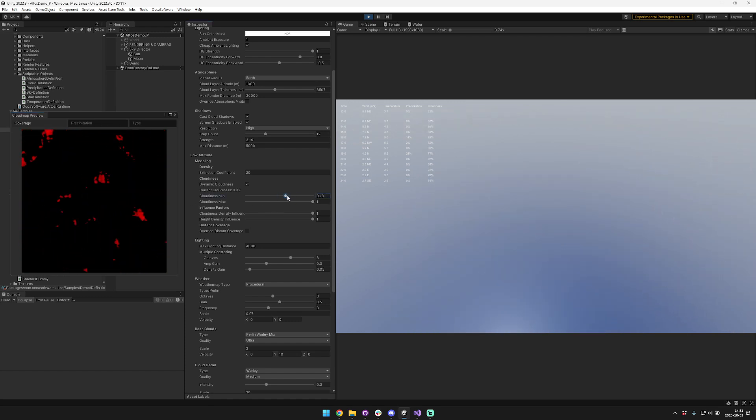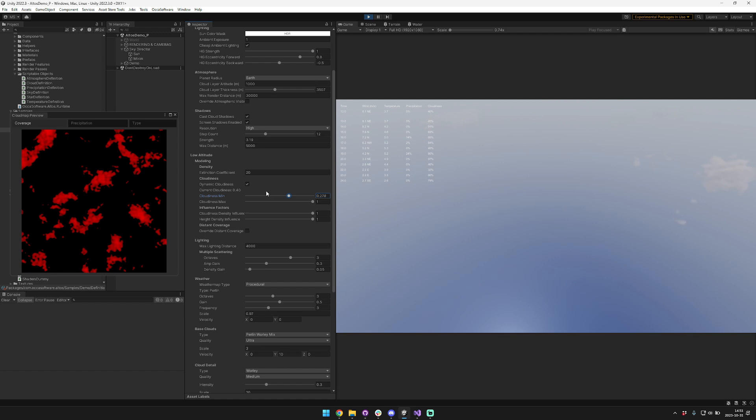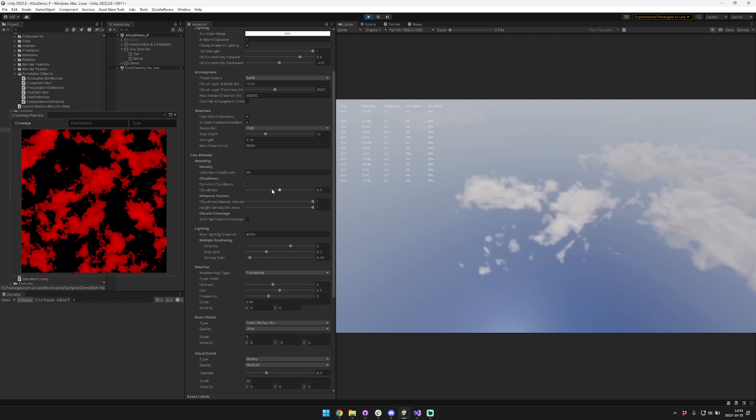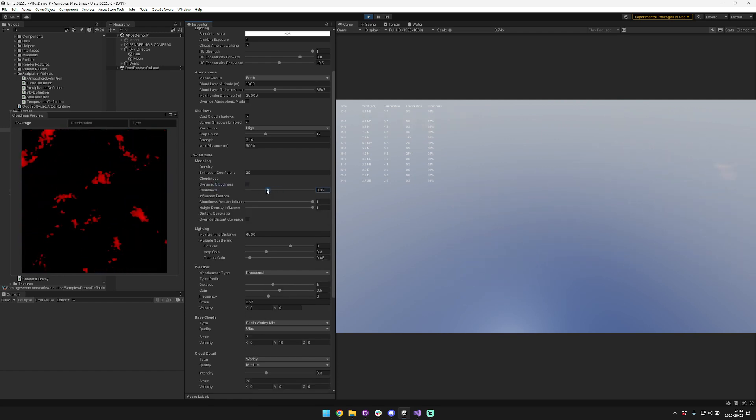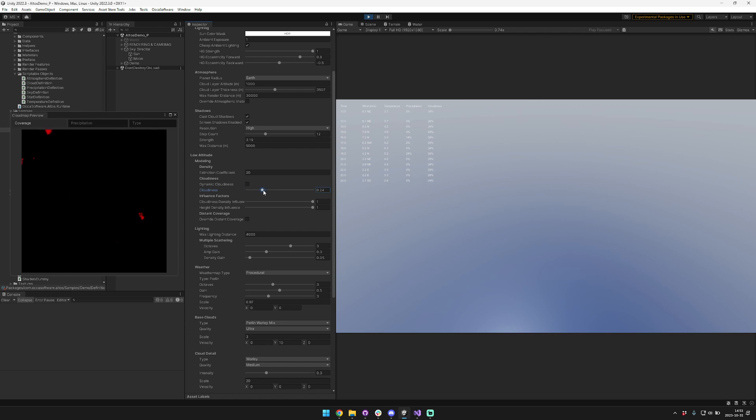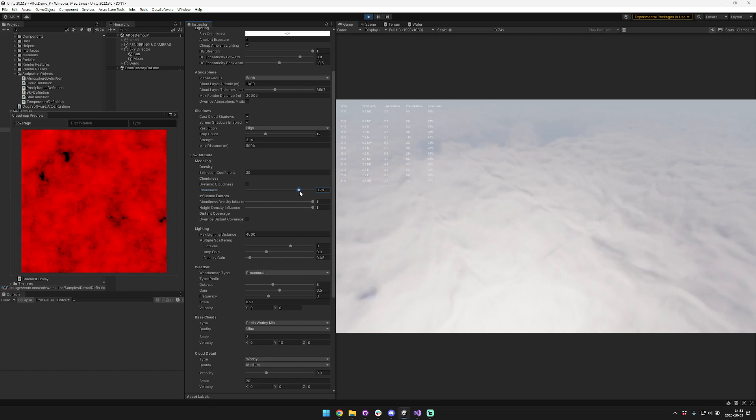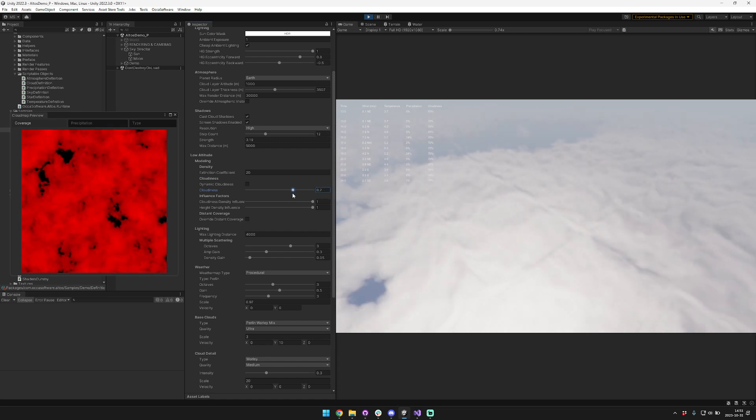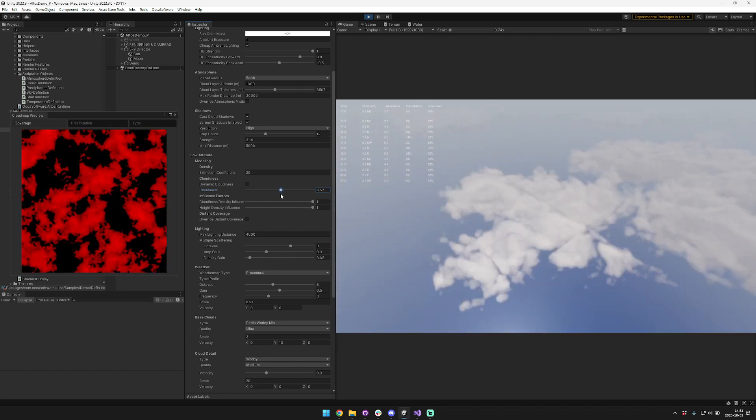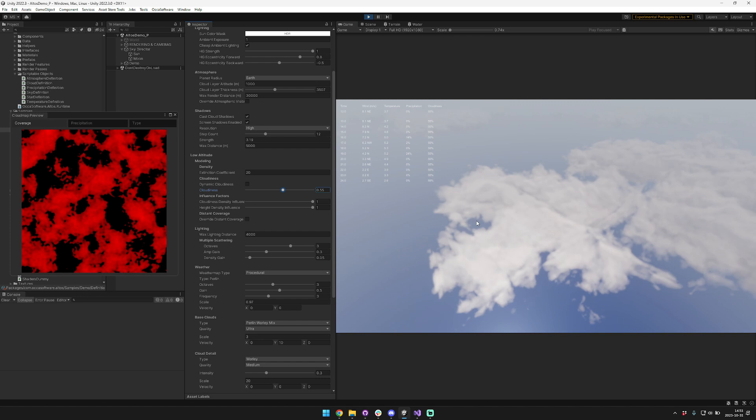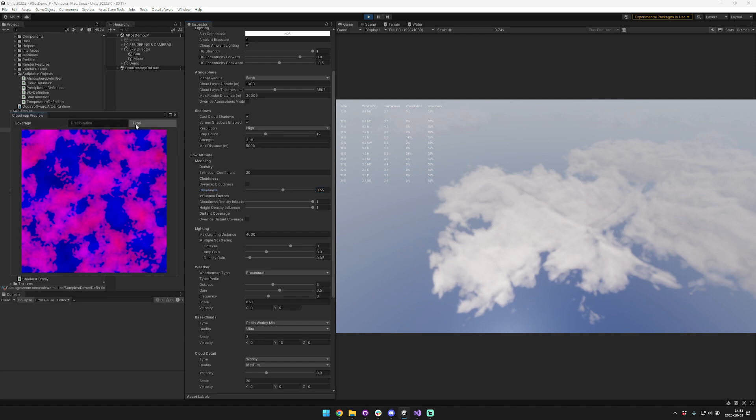You can adjust this with these options, so I'll just show it with a non-dynamic cloud list. We can just adjust that like this. You can see as we increase the value more and more clouds will cover the sky until the sky is completely covered with clouds.